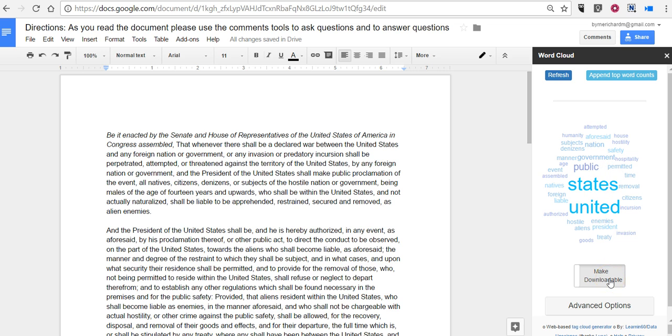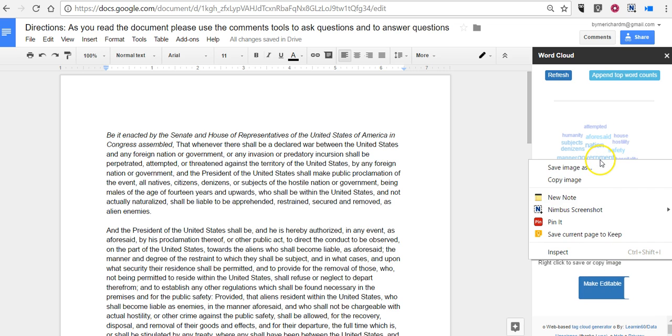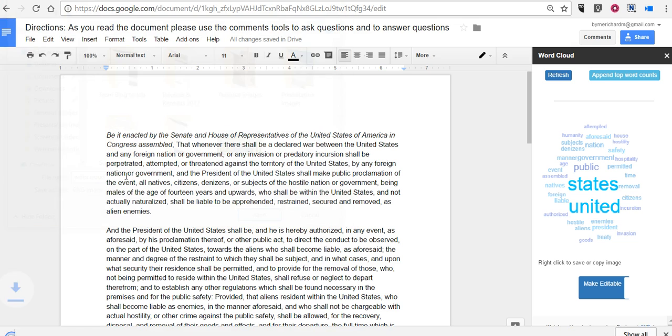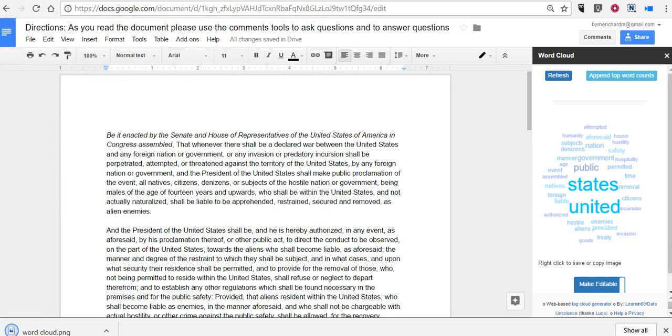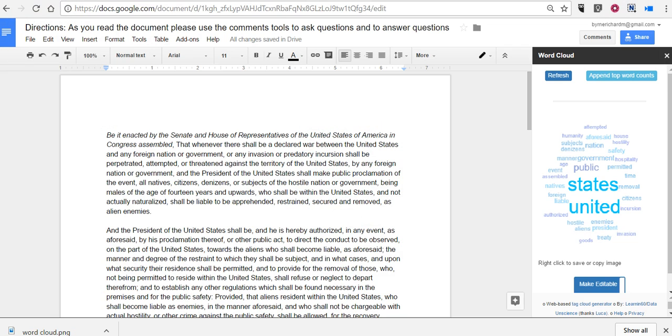Now if you select make downloadable you can just right click and you can save that. Now it's going to by default name it just download. I might rename it as word cloud. And I can open that up and there's my little word cloud.